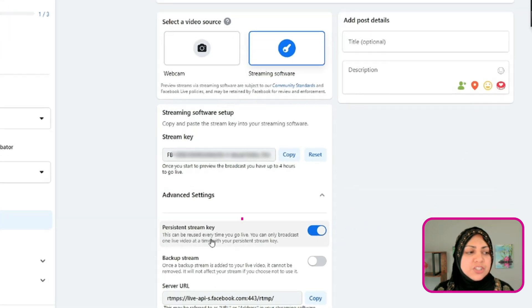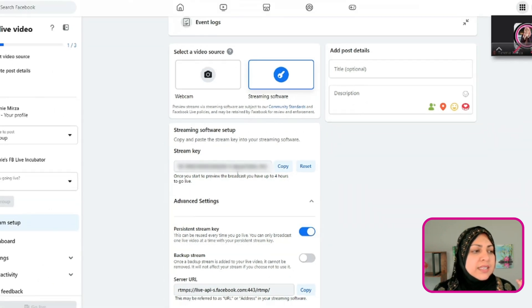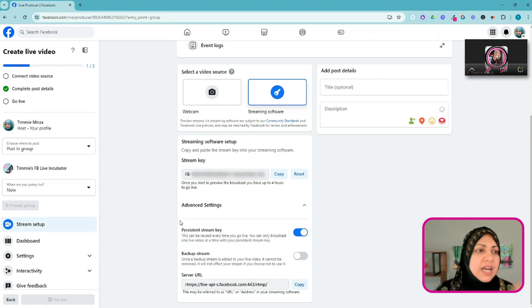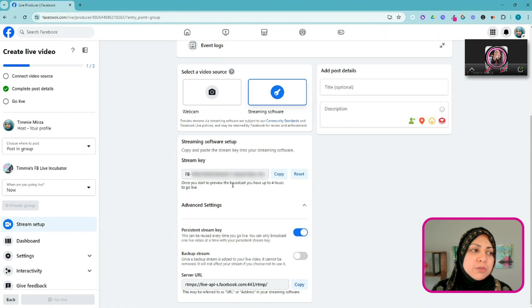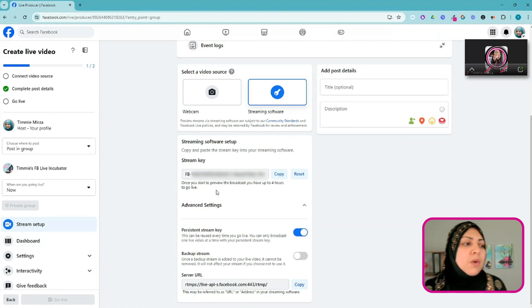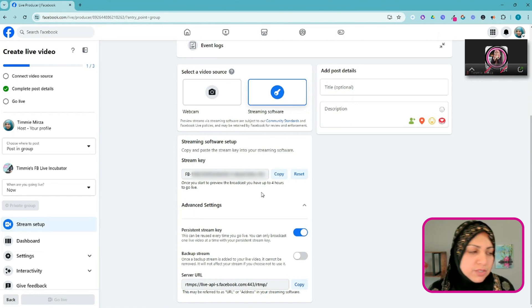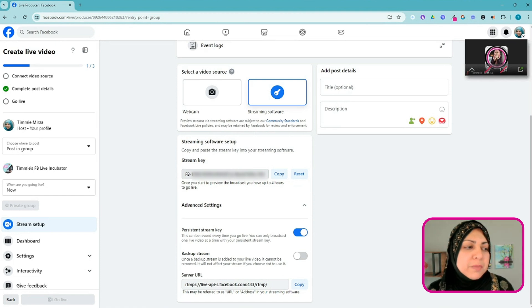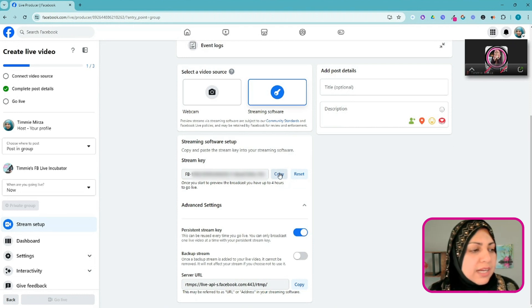I'll have to add a title and description for that post, but since I'm not yet ready to stream, I just want to get prepped. I'm going to scroll down to the stream key — I want to copy that. But before I do, I want to expand the advanced settings and make sure I have the persistent stream key turned on. Once it is turned on, this key will not change. You can continue to use the same stream key over and over for different live streams. One nuance: after you preview a broadcast, you have up to four hours to start going live, otherwise it expires. Also, when using a persistent key, you can only do one live stream at a time from this account.